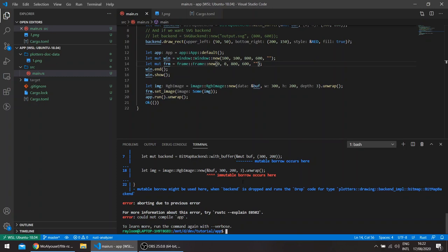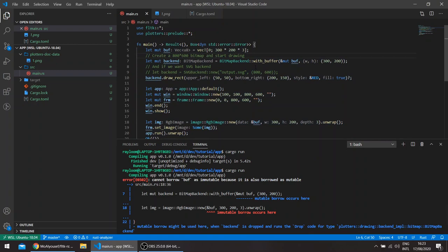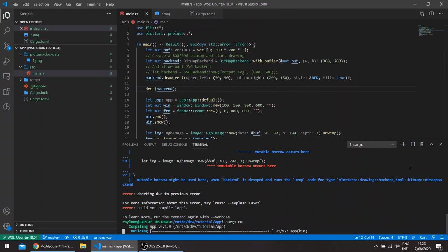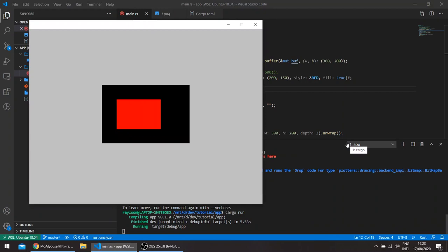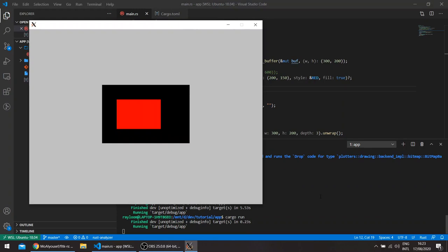Because it's immutably borrowing the buffer here, we cannot use it even if we're borrowing it immutably in the RGB image constructor, since the backend itself is still alive. So we can either drop it, explicitly drop the backend. This wrote the image to a buffer and loaded the buffer even without this directory here, so there was no need to write any temporary files.